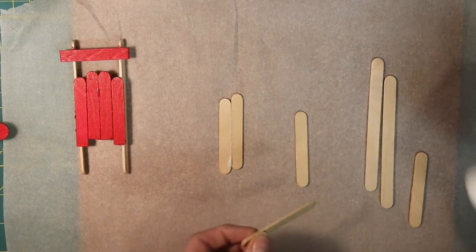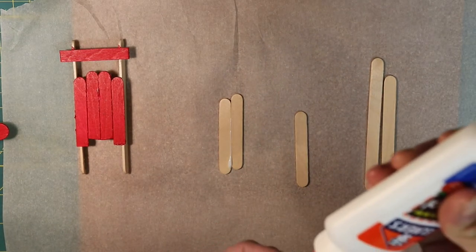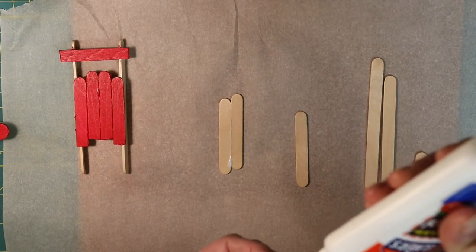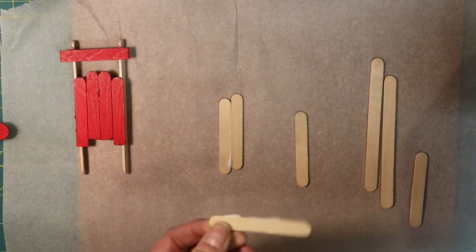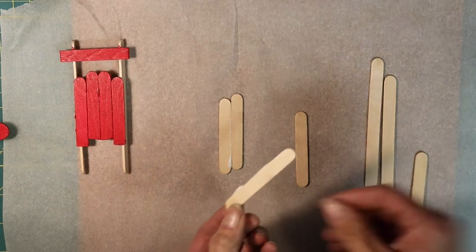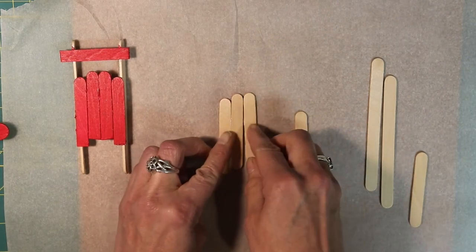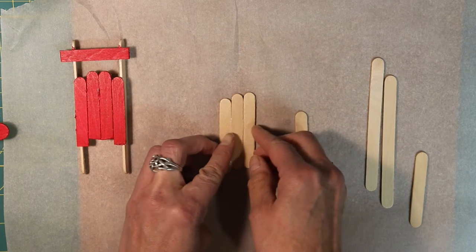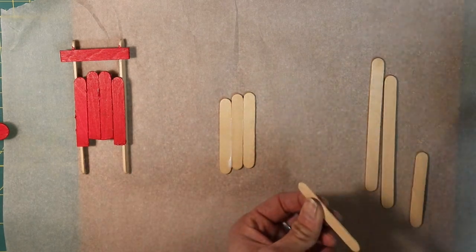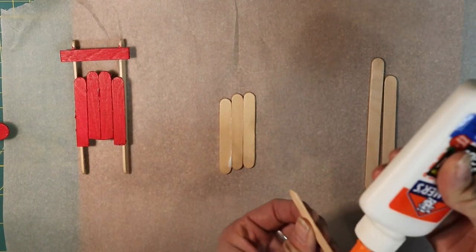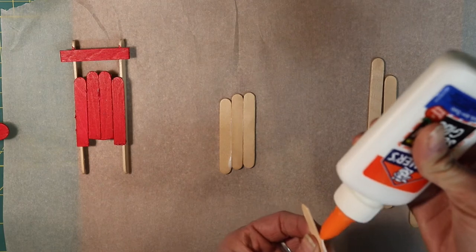When you do this you're going to want your two middle pieces to stick out just a little bit further than the two end pieces.